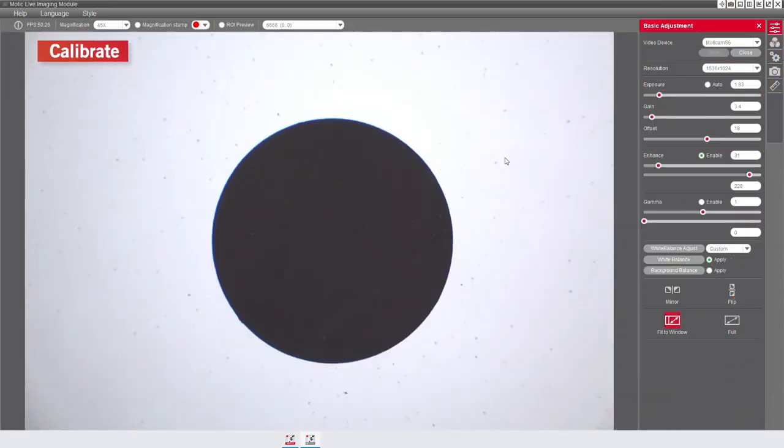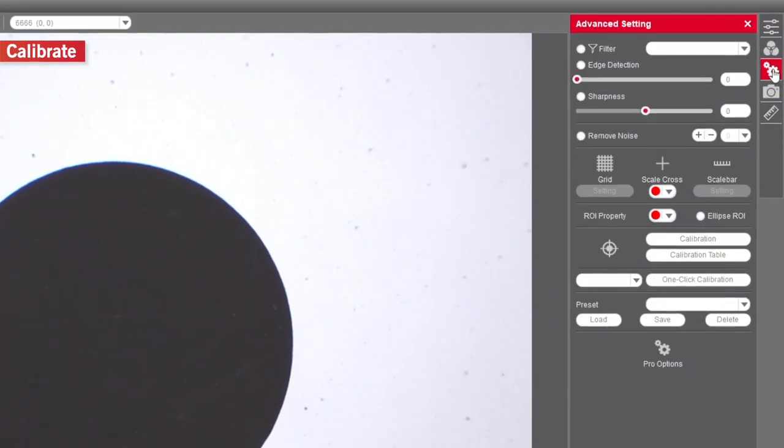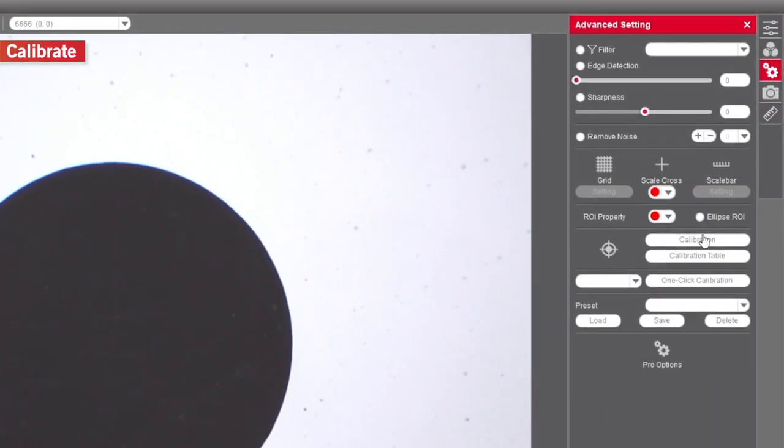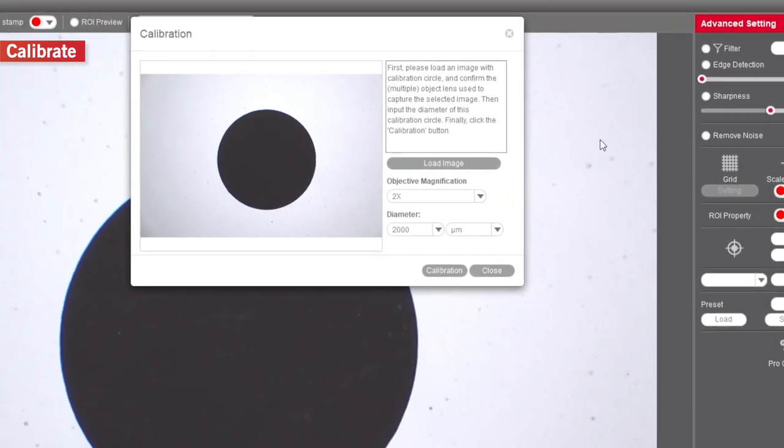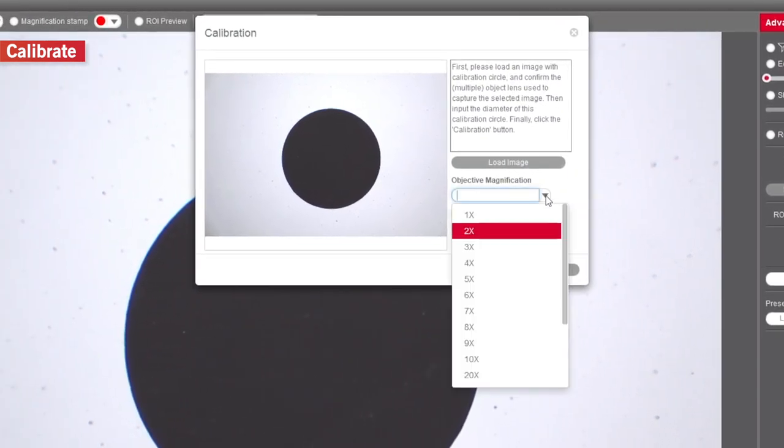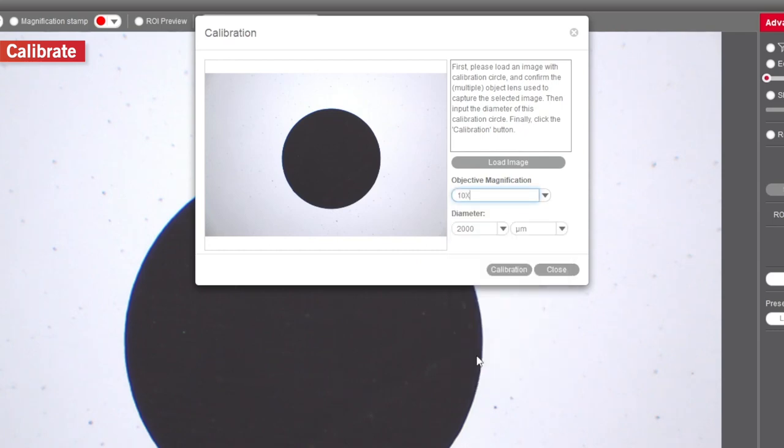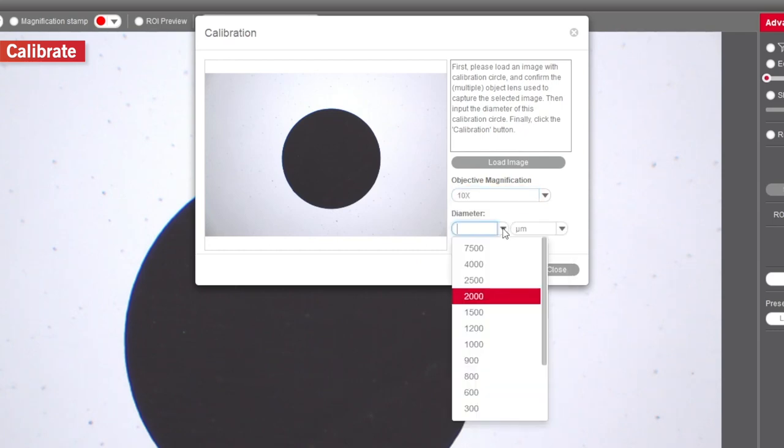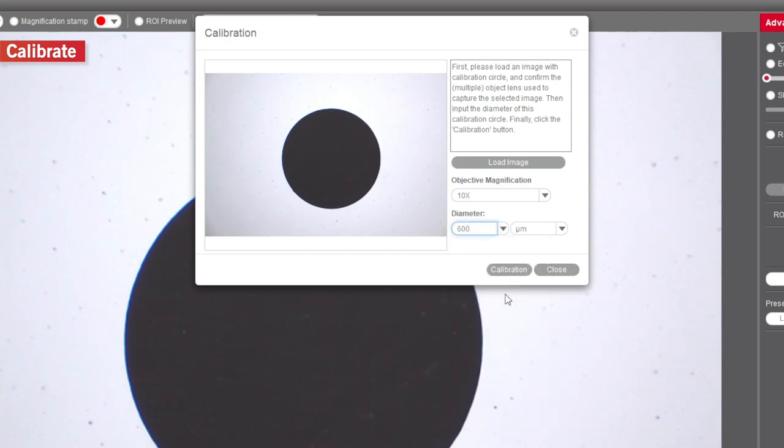Go to Advanced Settings and click on Calibration tab. Select Objective on the drop-down menu Objective Magnification tab. Afterwards, select the diameter on the drop-down menu Diameter tab. Now, press the Calibration tab.